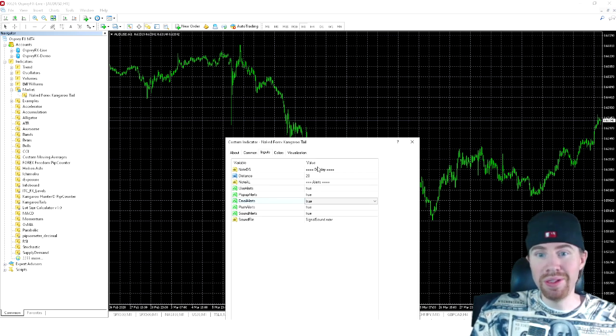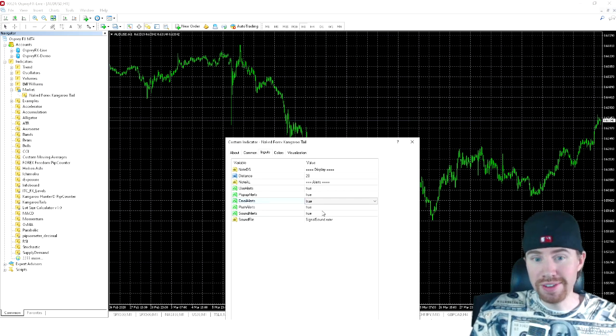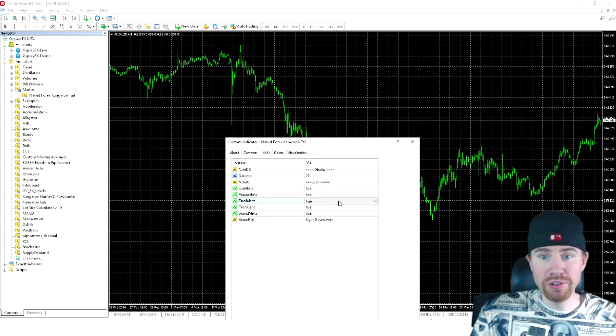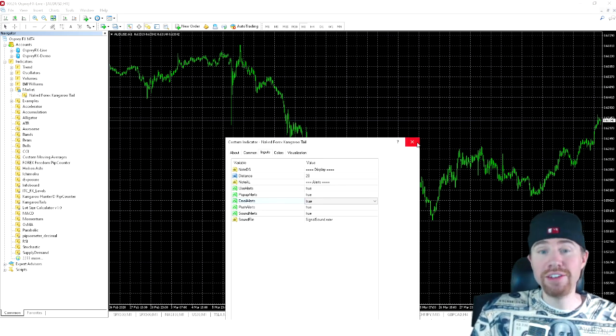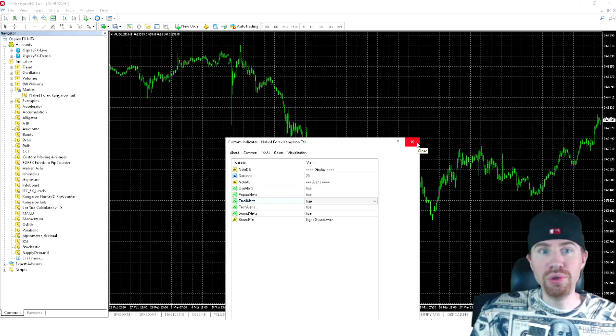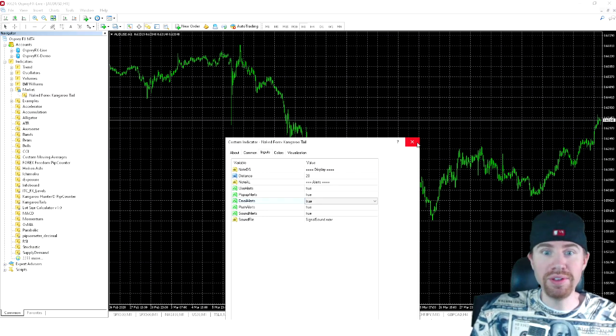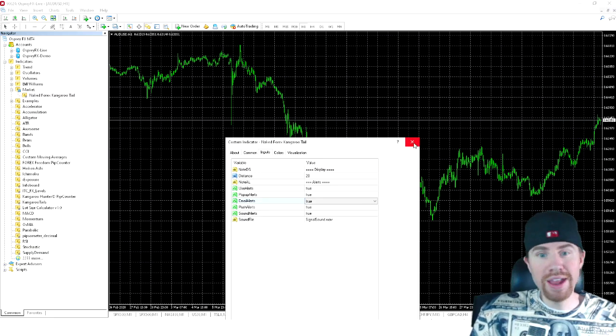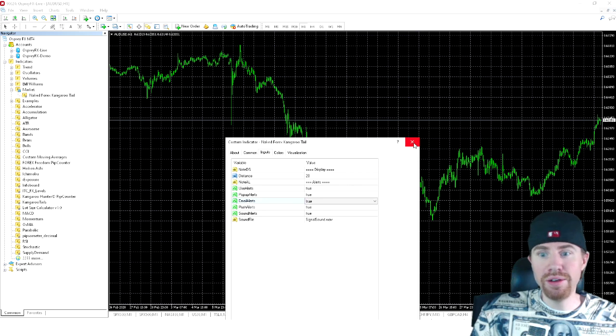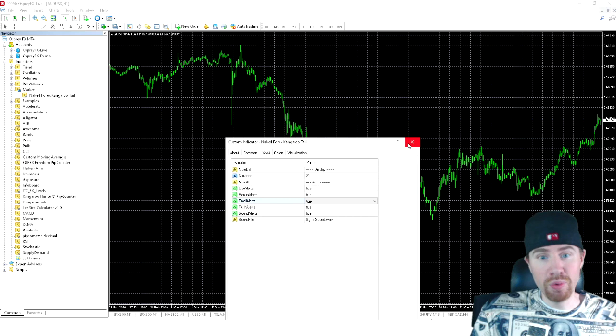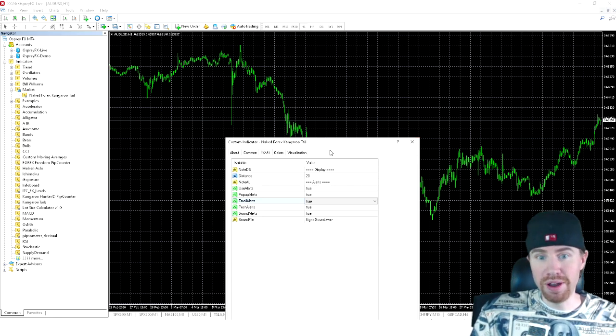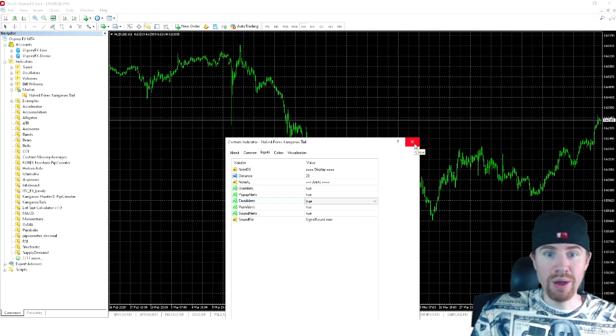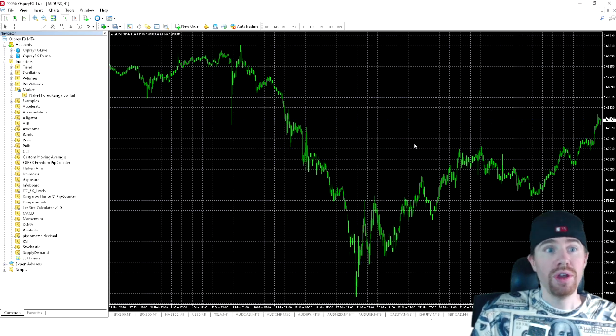But now I know a lot of you are mainly watching this to set up your push alerts to get notifications on your phone. And I just want to make it really, really clear. You do need your computer running to receive these alerts on your phone. So you can't just add the indicator to like 20 charts, shut down your computer, and then expect to get alerts on your phone. It doesn't work like that way. Unfortunately, you do got to keep your computer on to receive the phone alerts.